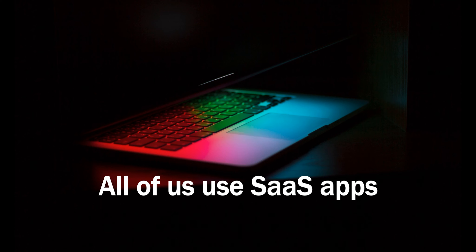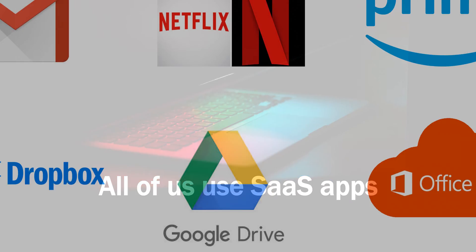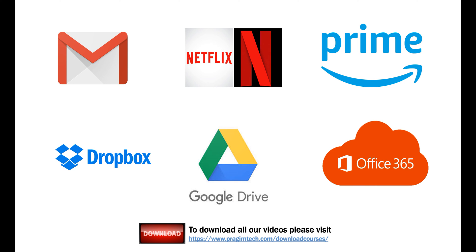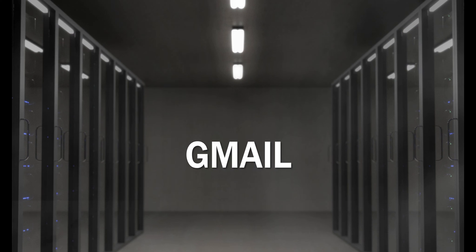A few examples of Software as a Service applications are Gmail, Netflix, Amazon Prime, Dropbox, Google Drive, and Office 365. How many of these SaaS applications do you use? If you ask me, I use all of them.